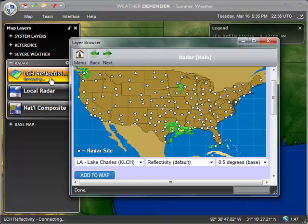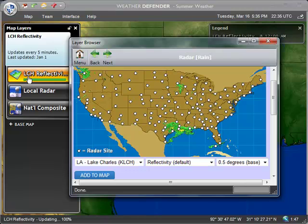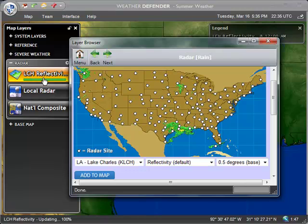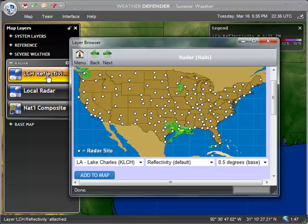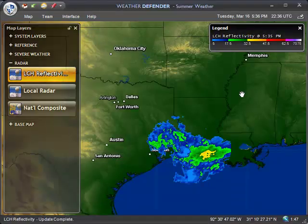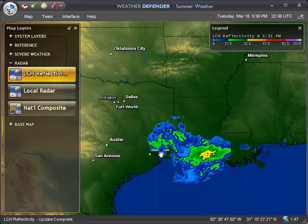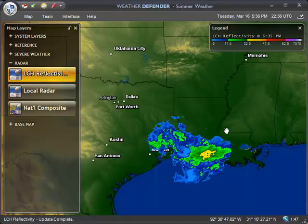You'll see that immediately it shows a new layer option in your map layers window, and it's downloading some data. If we minimize this, we should see — there's the site. So now we have added a custom site level radar to our map.